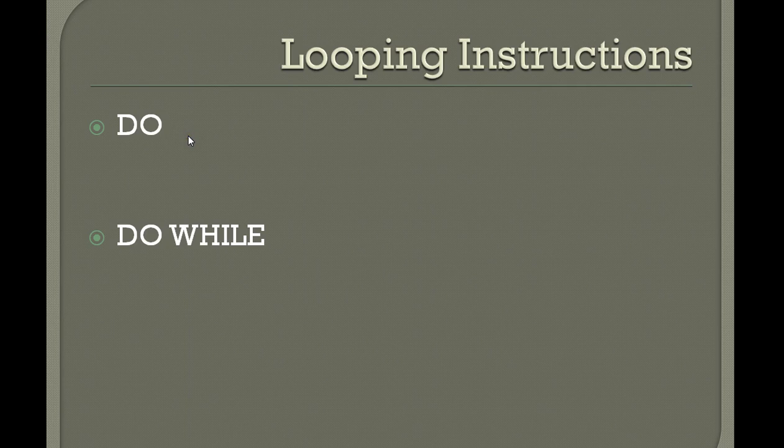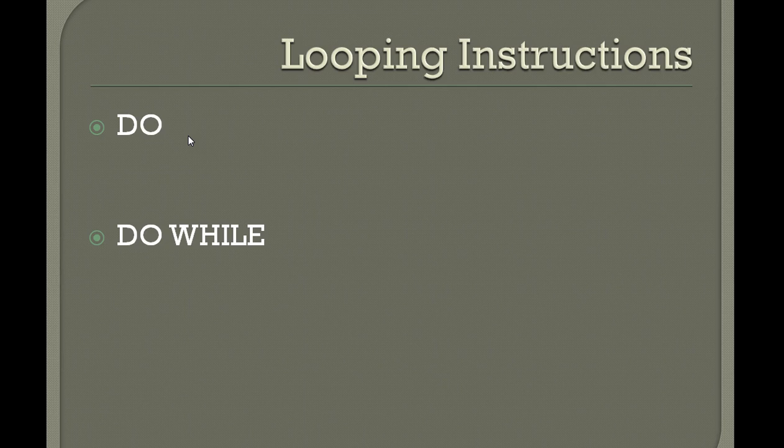Hello good morning or good evening to everyone, welcome to mainframe REXX tutorials. Today's topic is about looping instructions. In this looping instructions you are going to see DO and DO WHILE, and how it works.